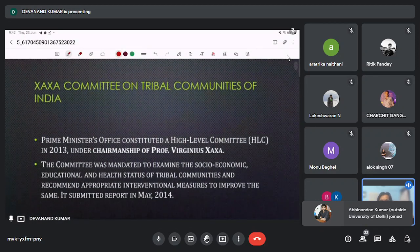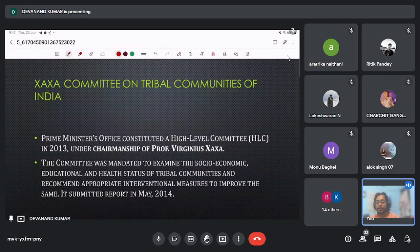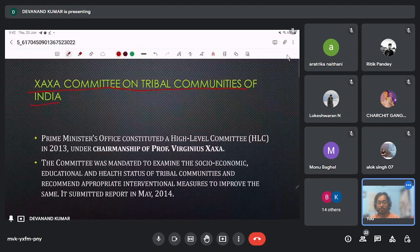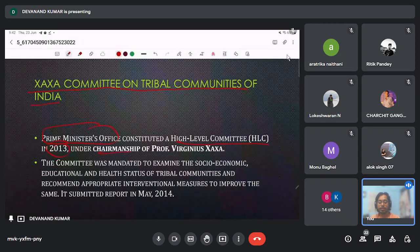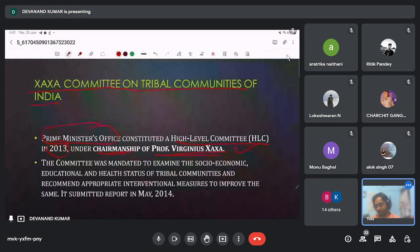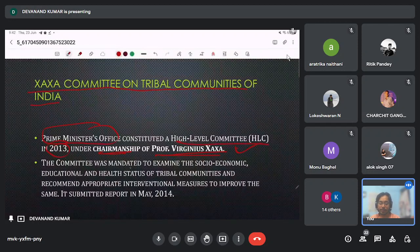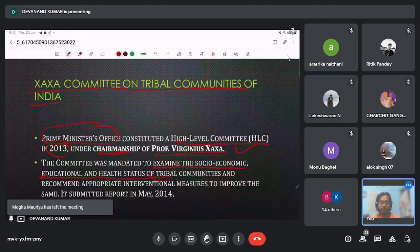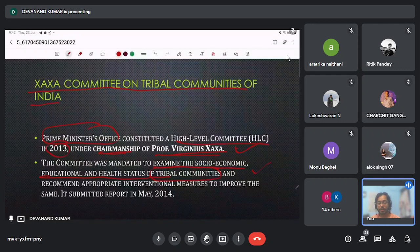First is the Xaxa Committee on tribal communities of India. It was a very high-level committee made by the Prime Minister's Office in 2013, and its chairman was Professor Virginius Xaxa, who teaches at IIT Guwahati. The committee was mandated to examine the socio-economic, educational and health status of tribal communities, and it submitted its report in 2014.